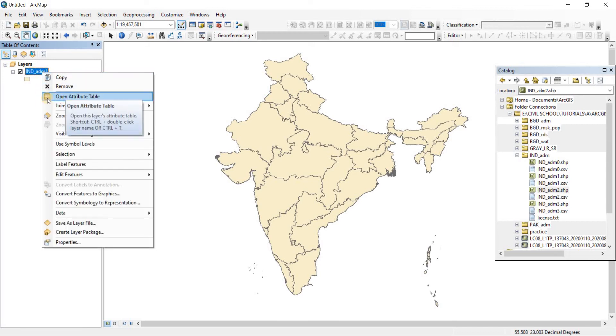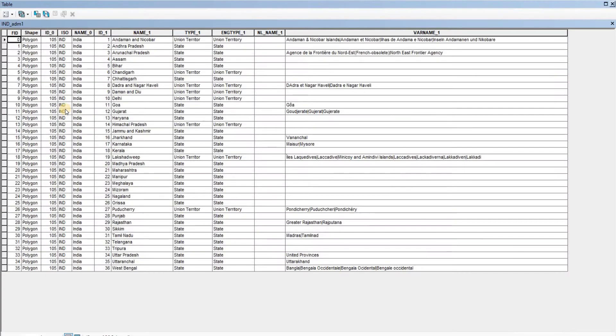you'll see an option called attribute tables, and the shortcut for it is Ctrl plus double-click. Let's go to the attribute table. Now we have opened the attribute table here.